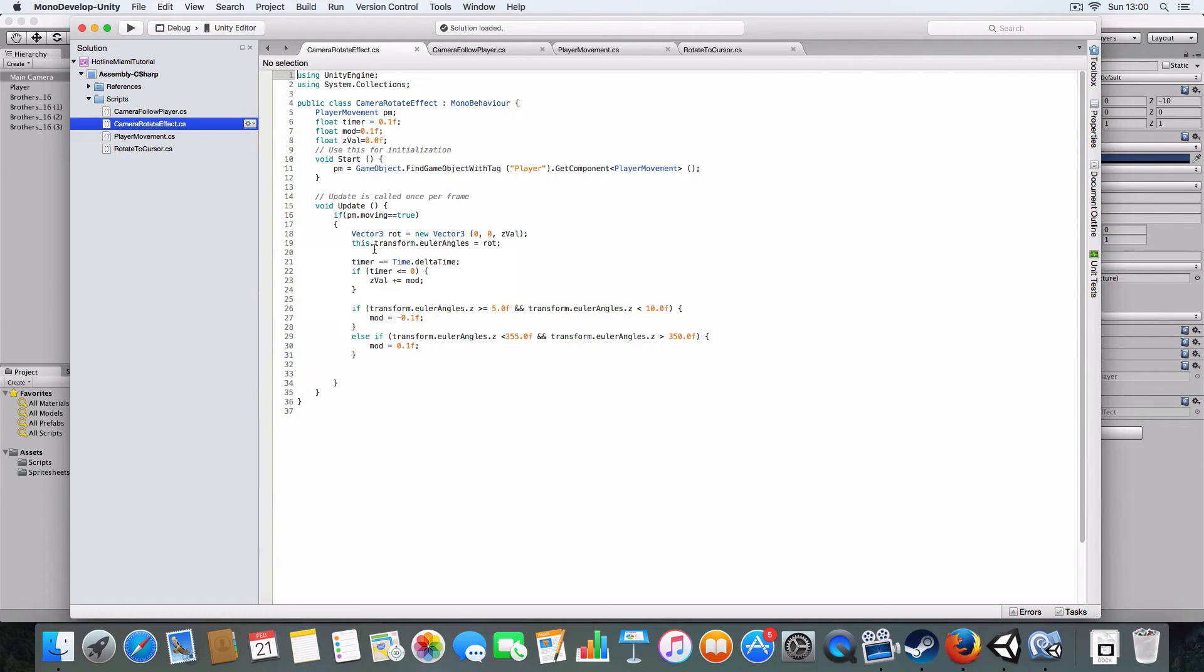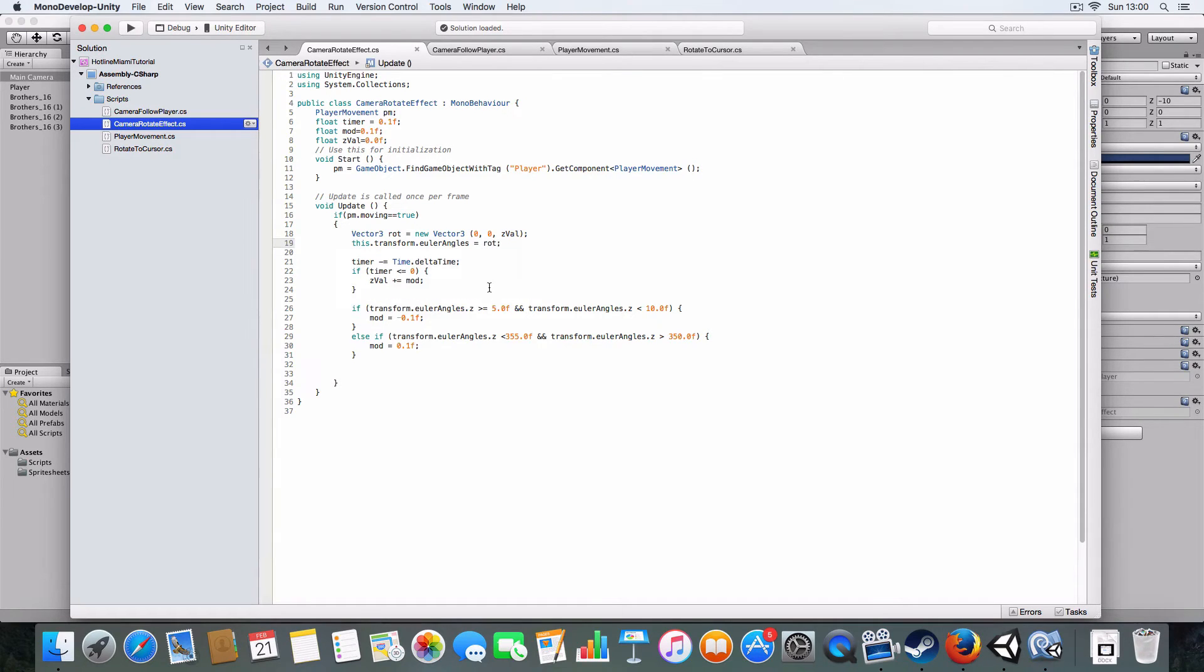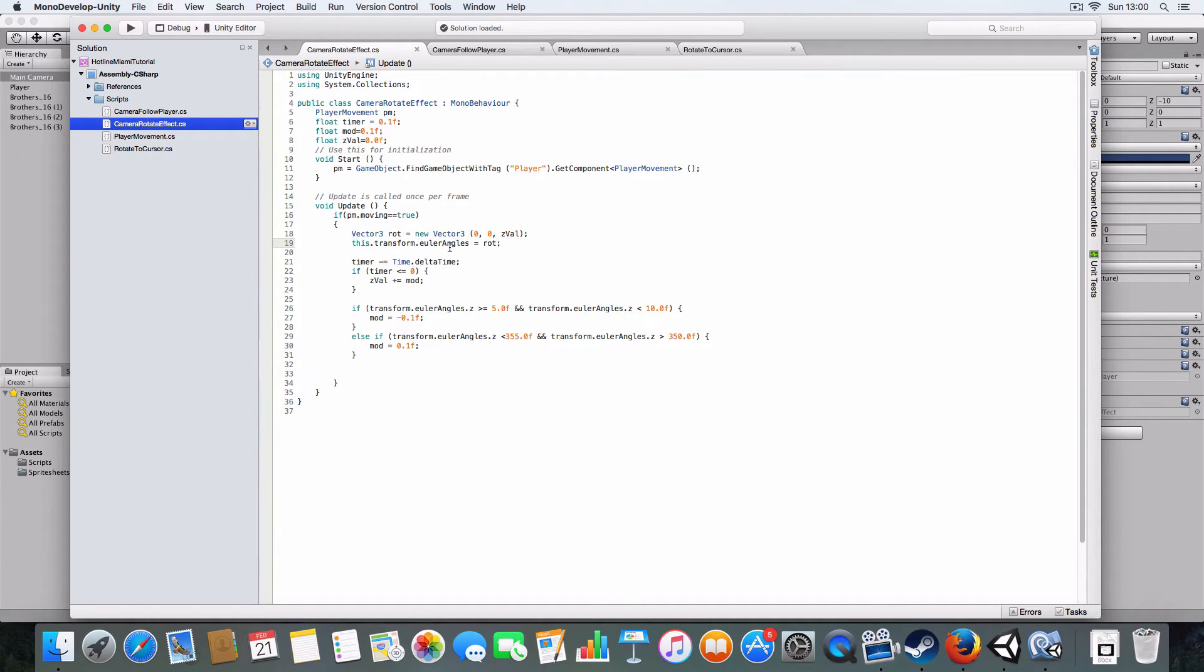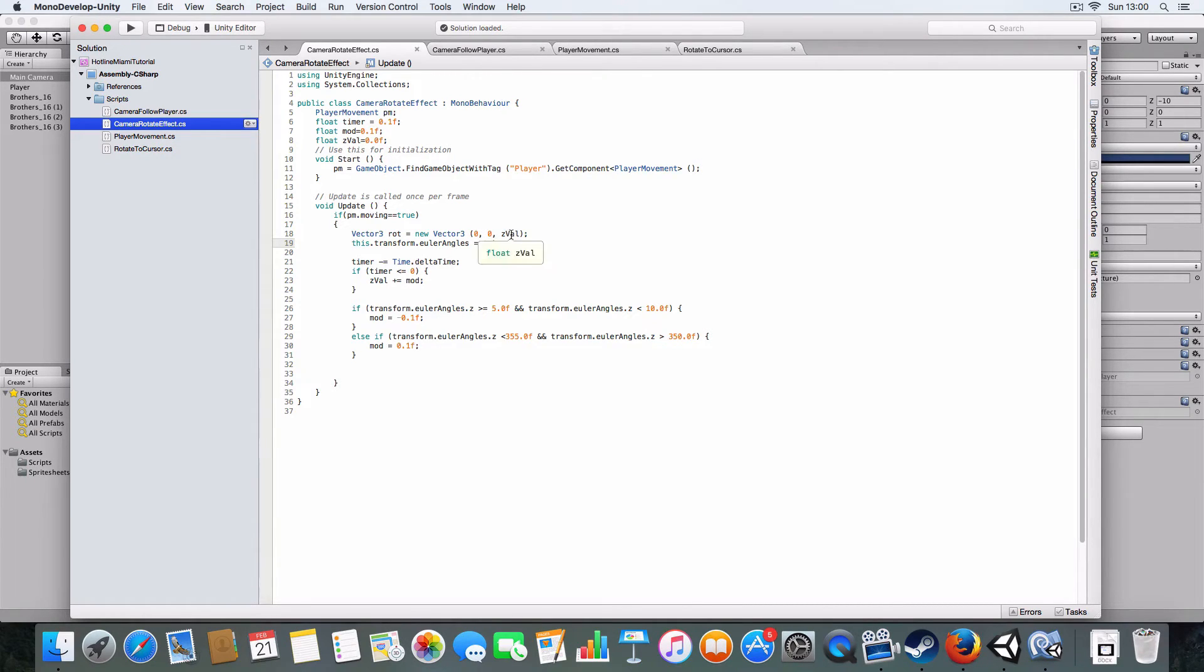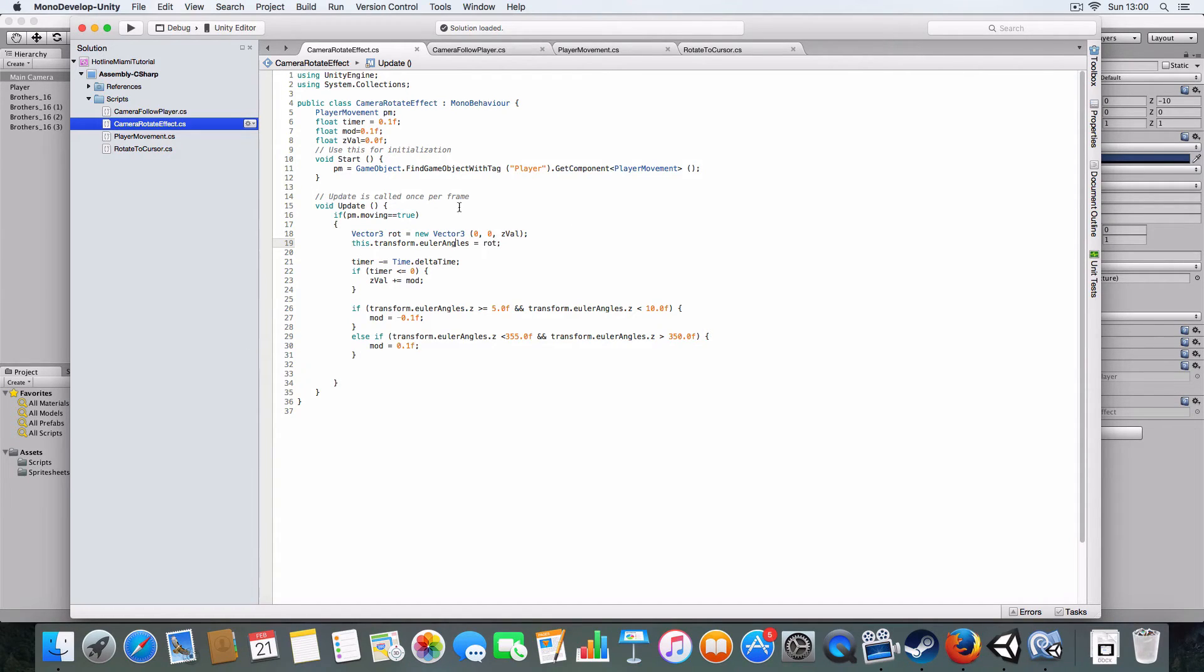I think you can do it by a Quaternion.Slerp I believe, but eulerAngles is easier to understand because it's literally just the X, Y, and Z rotation that you're setting or changing, which is probably easier for newcomers to Unity to understand.